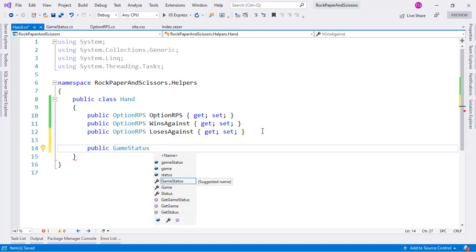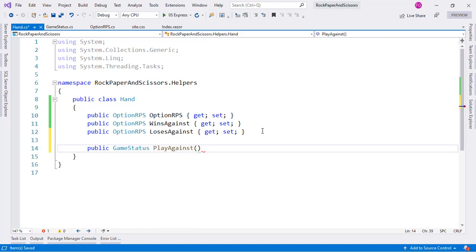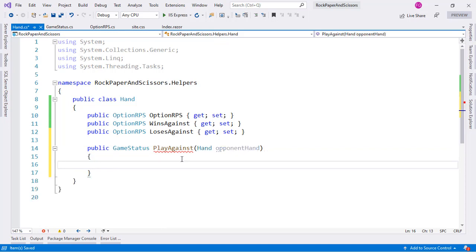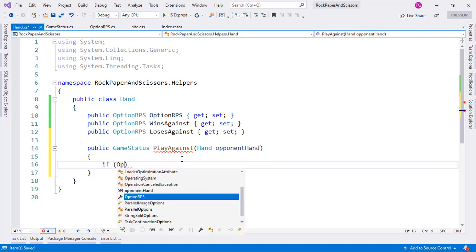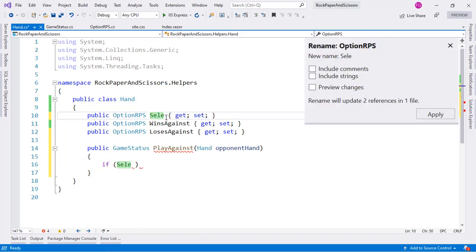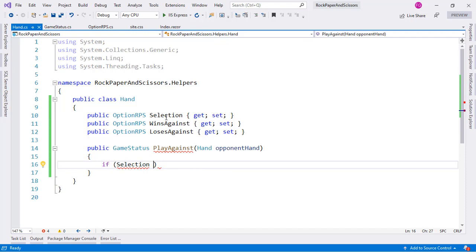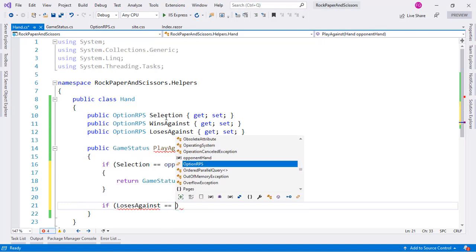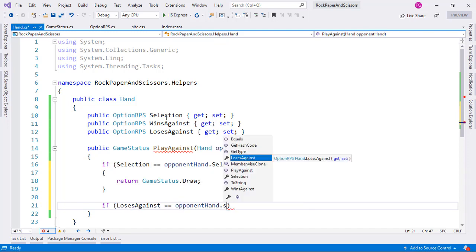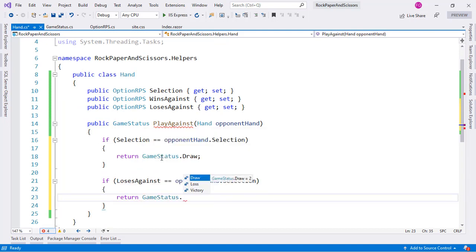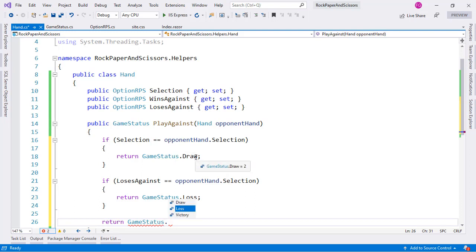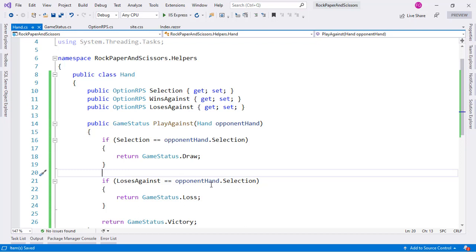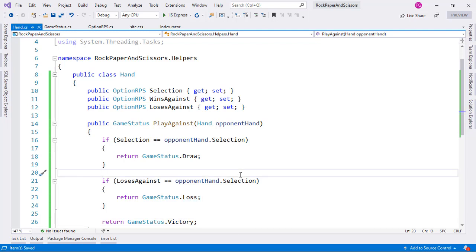Let's add a PlayAgainst method that returns GameStatus and takes an opponent Hand as a parameter. If our Selection equals the opponent's Selection it's a draw. If our LosesAgainst equals the opponent's Selection, we return GameStatus.Loss. Otherwise — if it isn't a draw and isn't a loss — we return GameStatus.Victory.